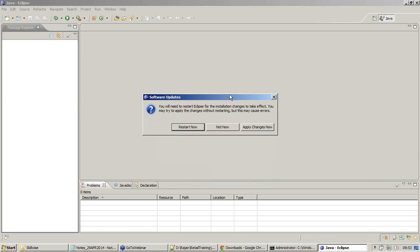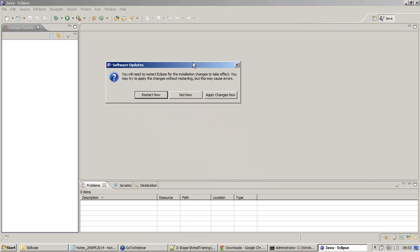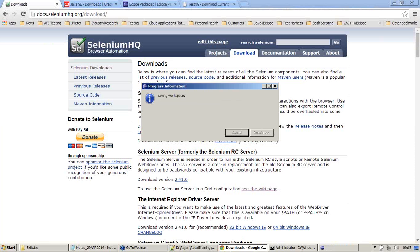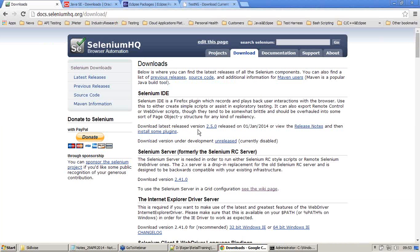The software installation is done. A restart for Eclipse is needed - click on Restart Now, so that Eclipse gets restarted.